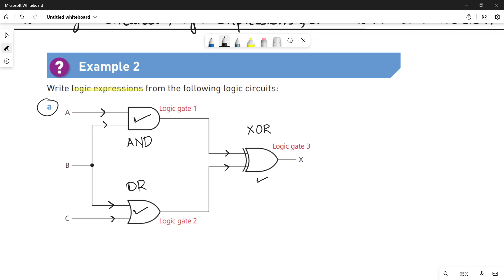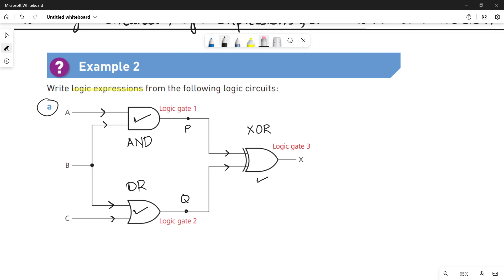It is better to define the intermediate outputs with a small symbol. We can say that the output of logic gate 1 is P, and the output of logic gate 2, which is the OR gate, is Q. So that we can easily say that the value of X is P XOR Q.